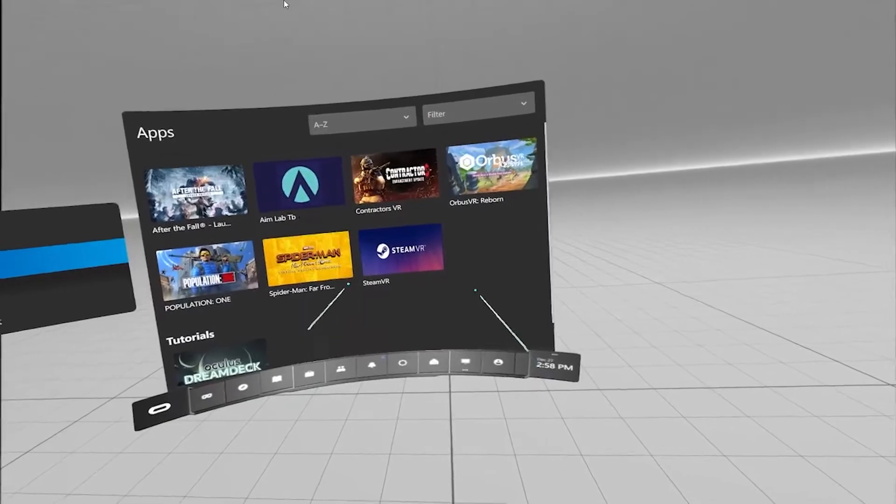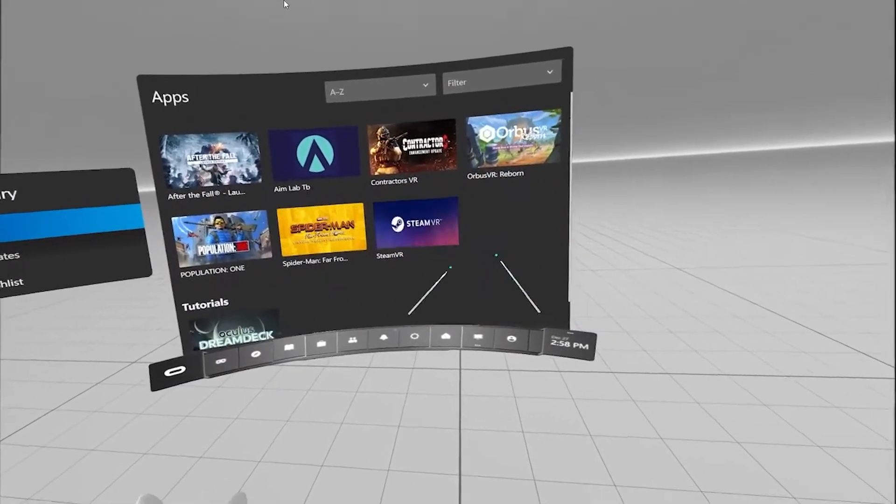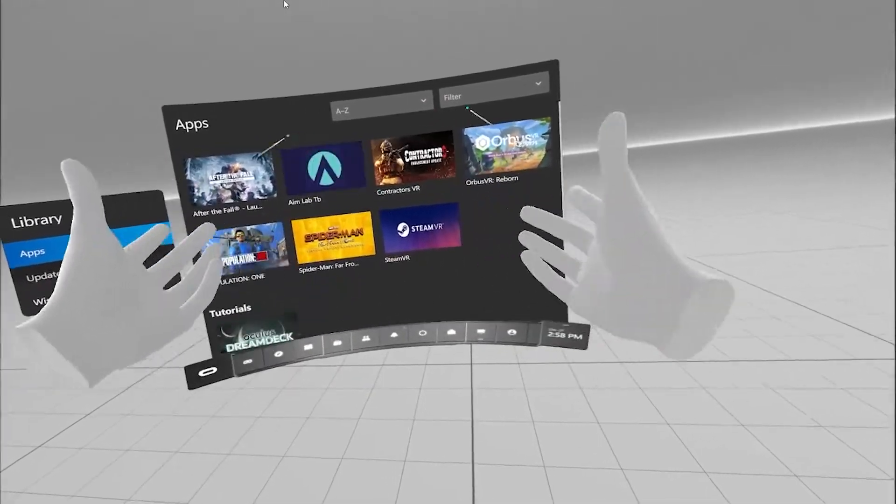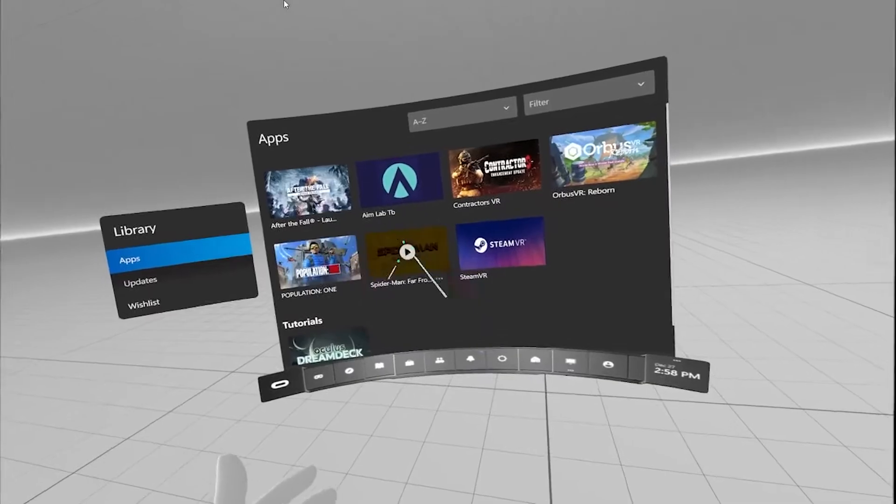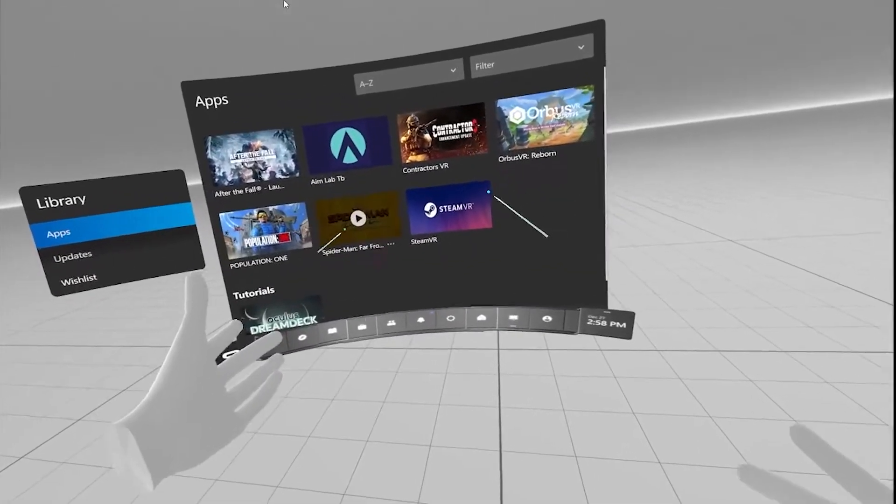And then proceed with launching your Steam VR game. If you want to play a game from the Oculus Store, you essentially would just click Play.